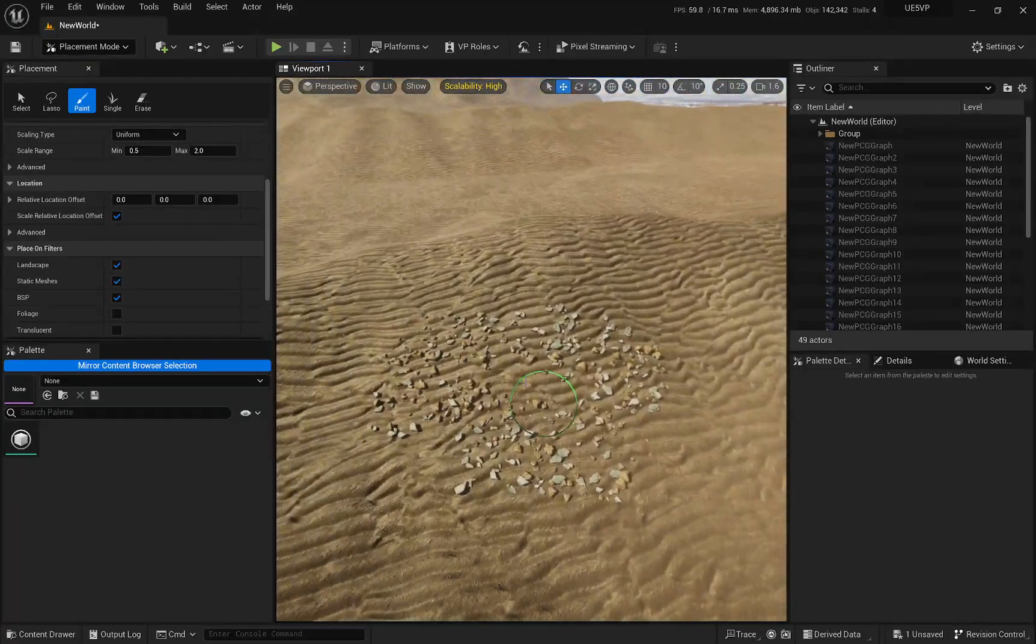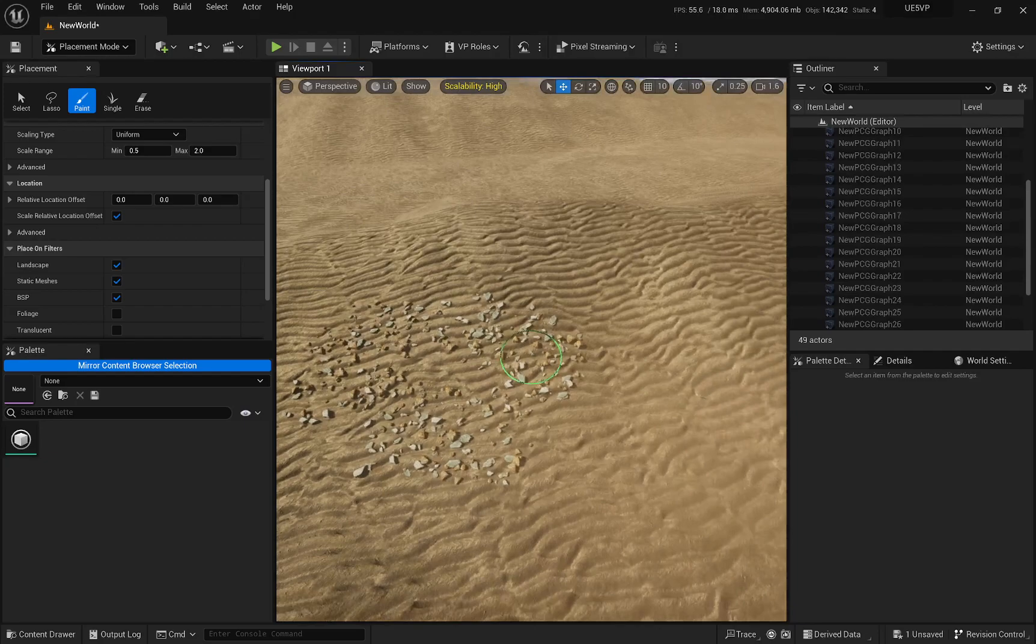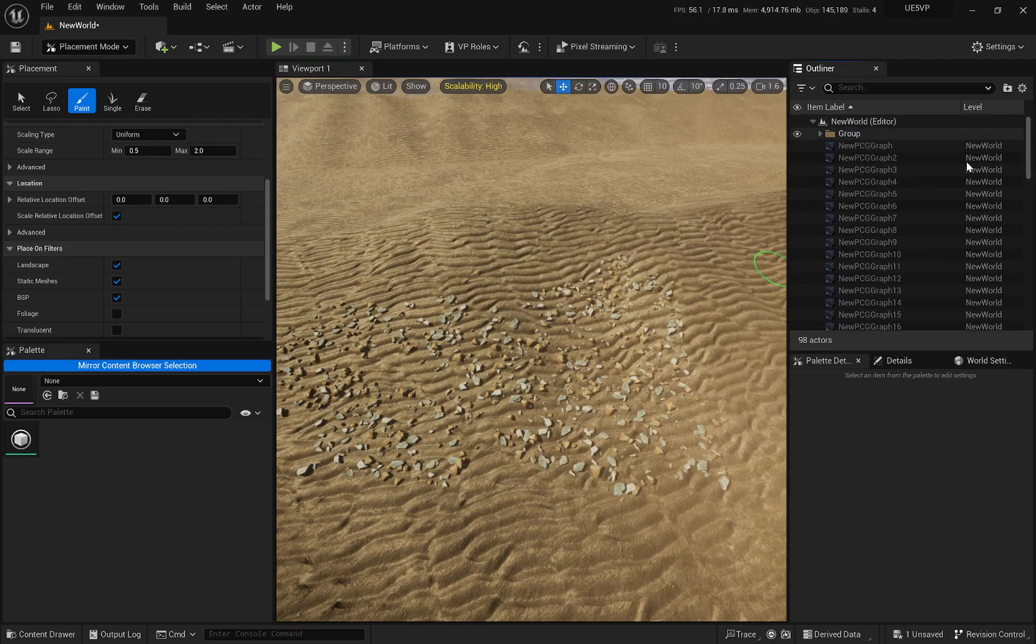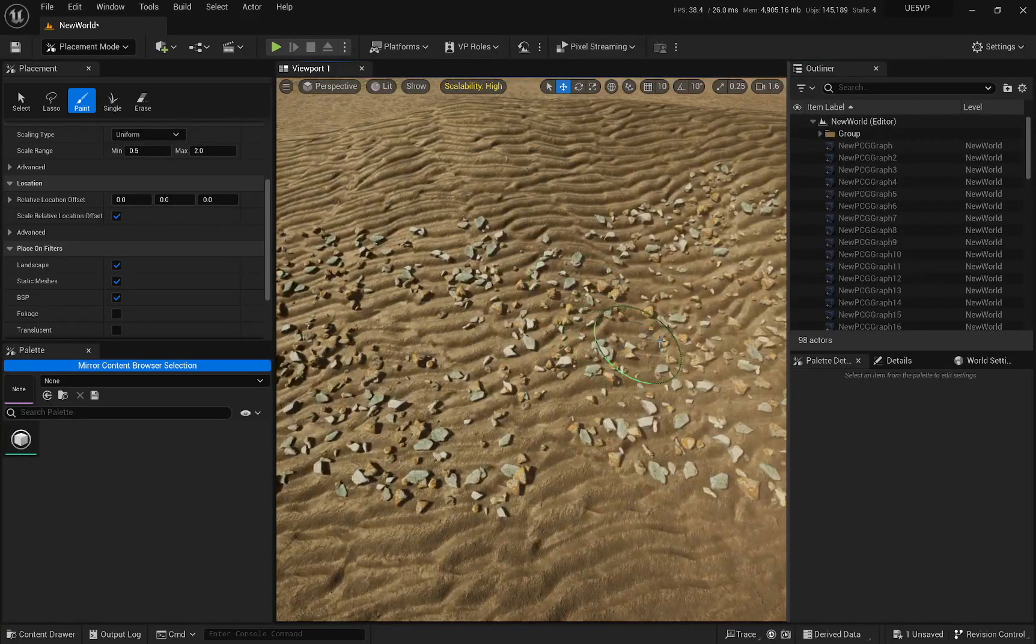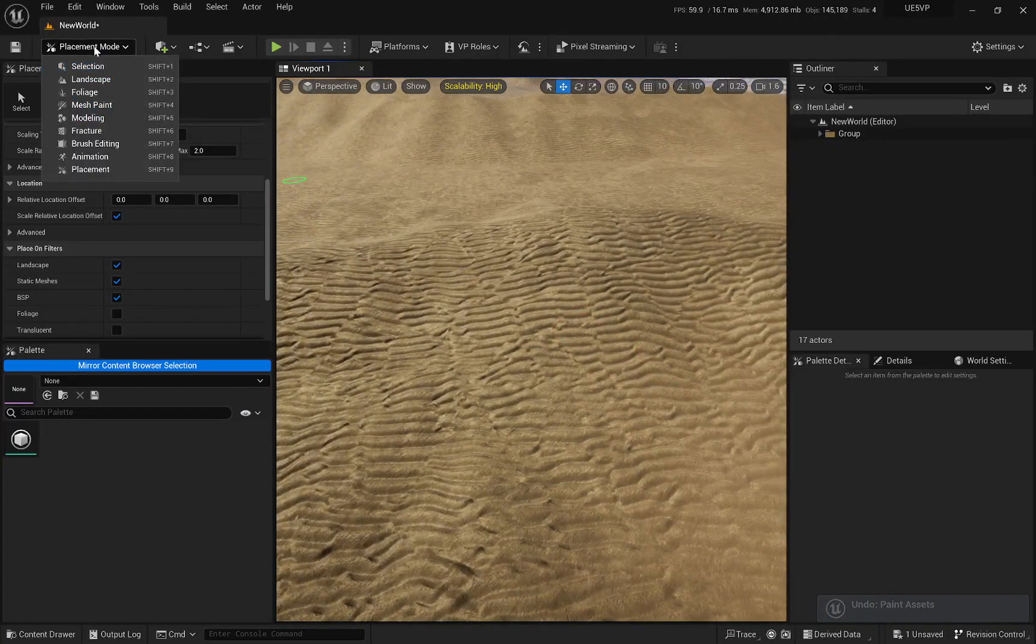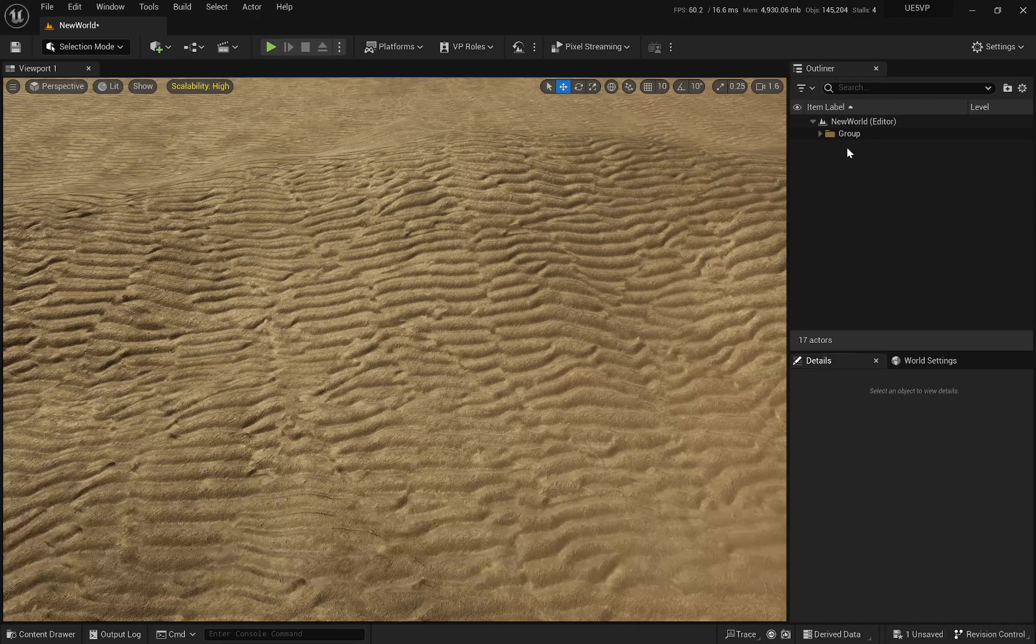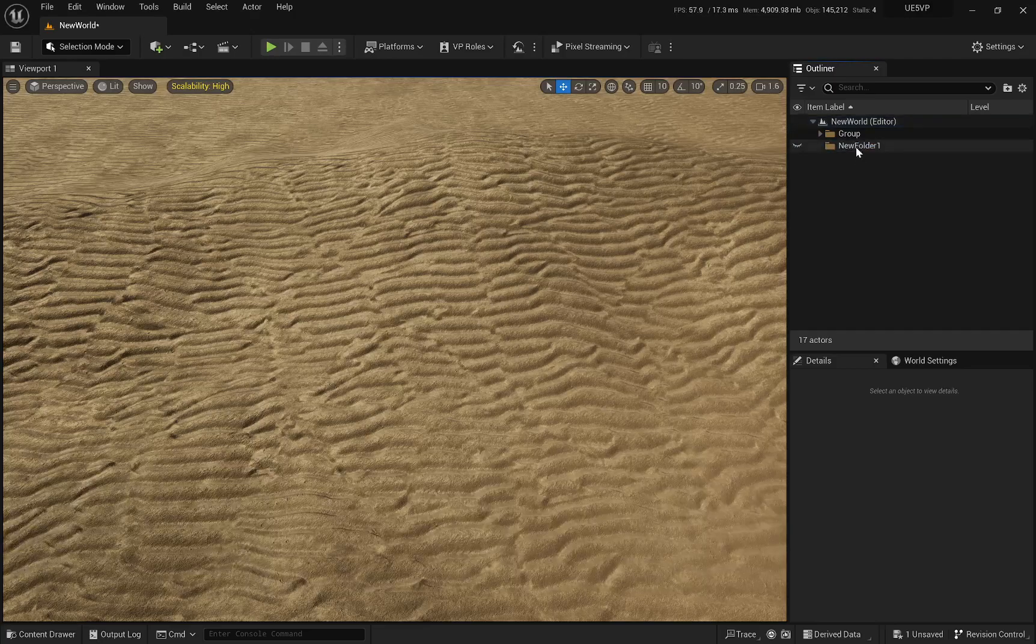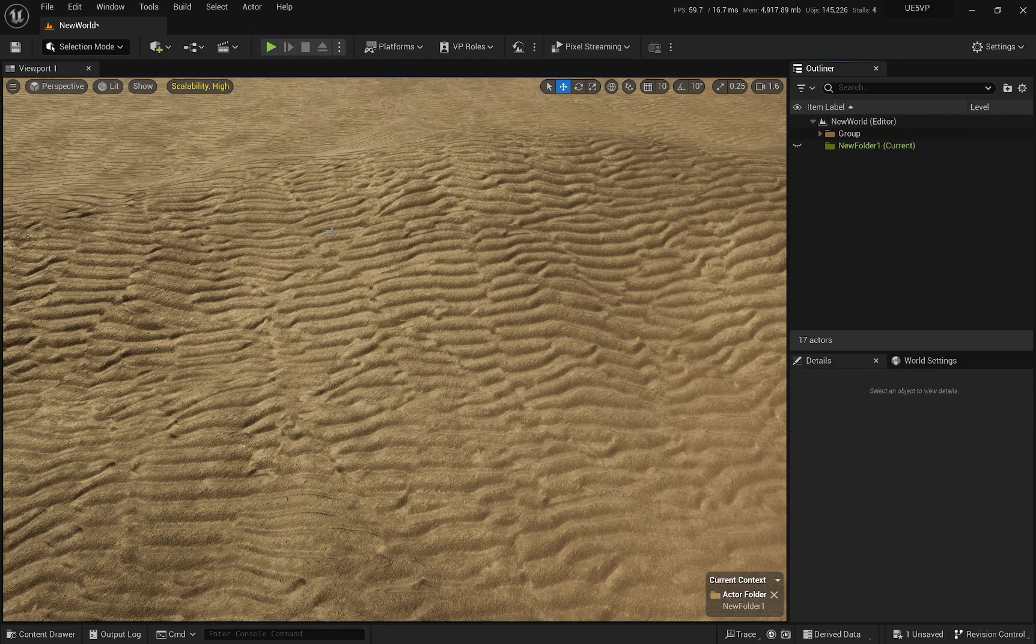So one thing is that it's going to create like one actor per instance right here. And that is cool until you start seeing your content browser exploding, right? So one way of fixing that is pretty easy. Let me just go back and let me turn off my placement mode. And I can go here and create a new folder. And I can right-click on that folder and make it current.